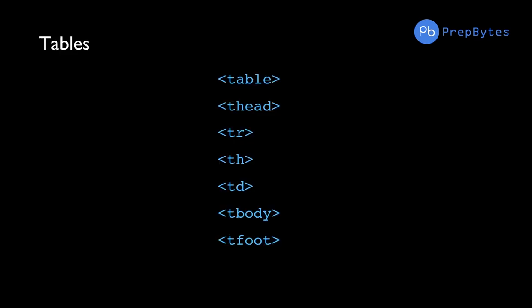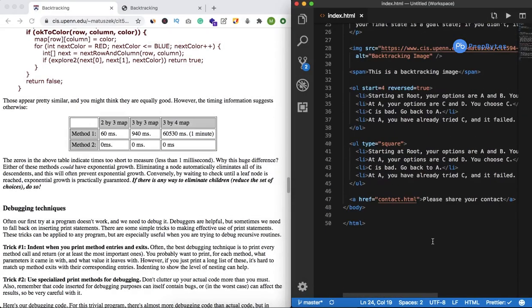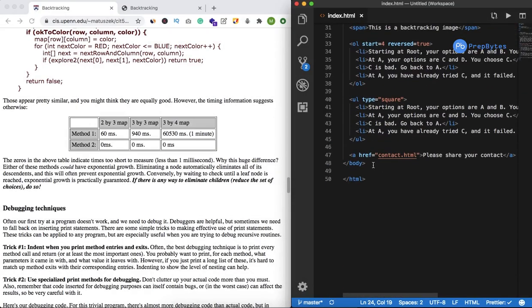We are going to need the table tag, thead, tr, th, td, tbody, and tfoot. Let's go ahead and see how these tags will help you create a table in HTML.